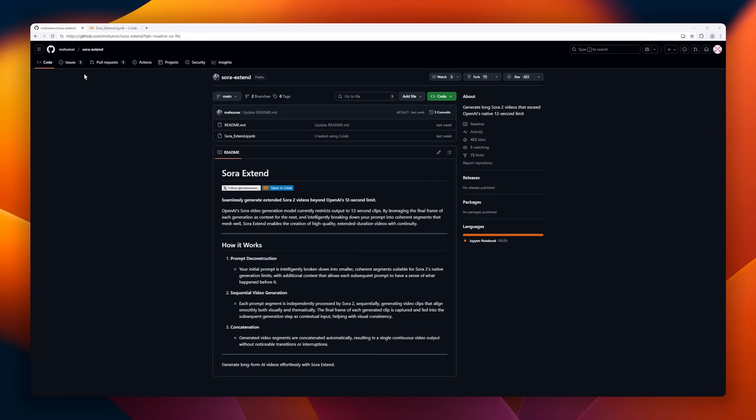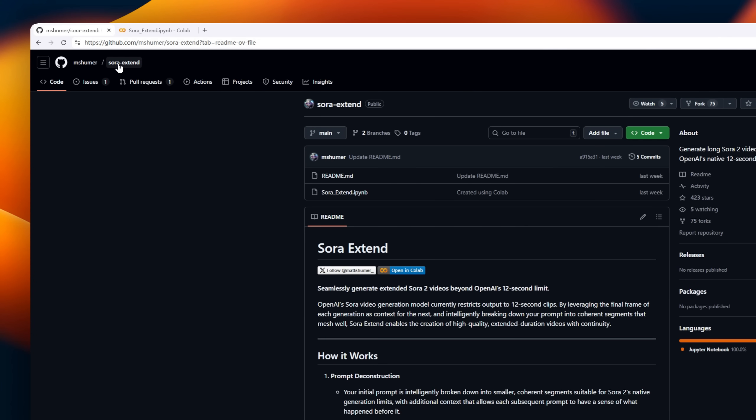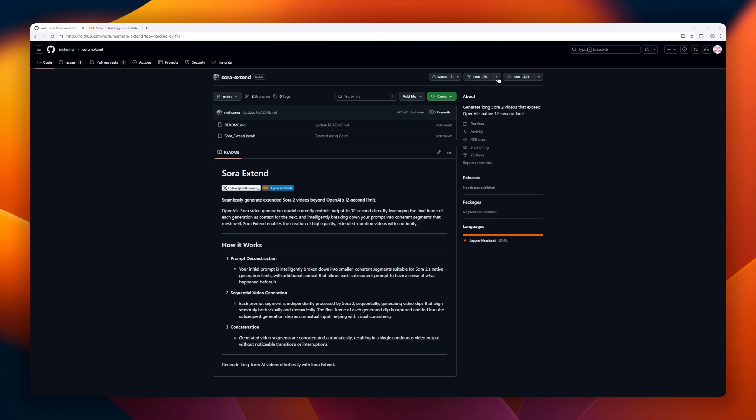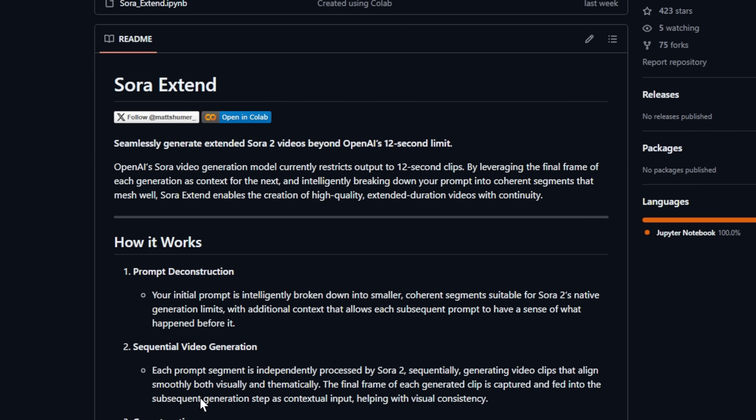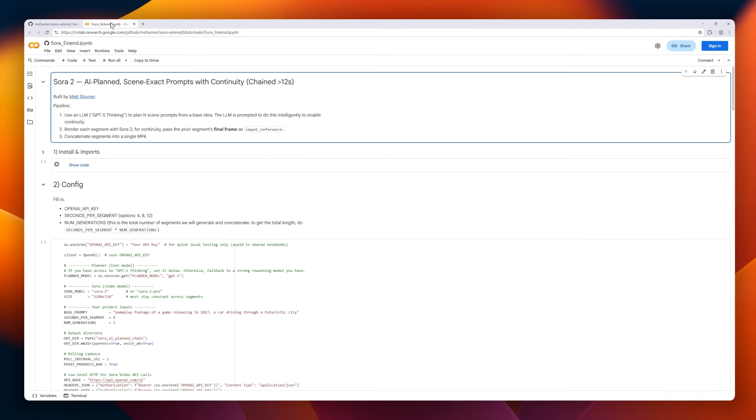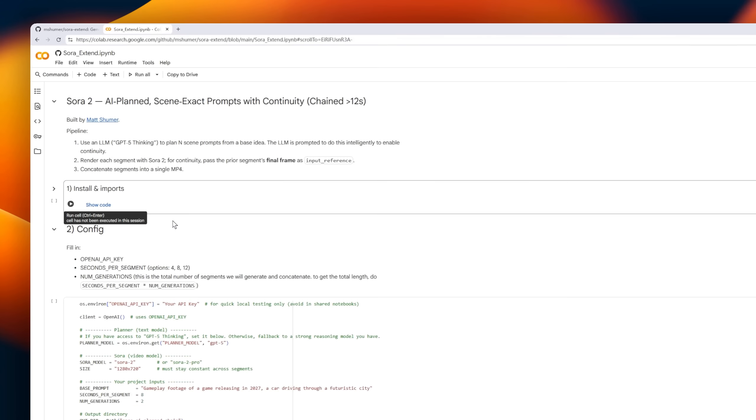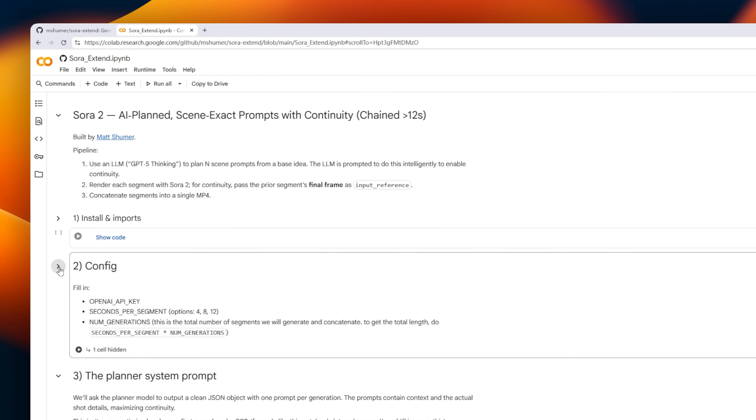Next up is Sora Extend, a tool for anyone frustrated by OpenAI's 12-second Sora video limit. Sora Extend lets you generate long-form AI videos seamlessly by chaining short clips together with perfect continuity. Here's how it works. Your prompt is broken into coherent segments, each processed independently by Sora 2. The magic happens when the final frame of each clip becomes context for the next, ensuring visual and thematic consistency across the entire sequence.